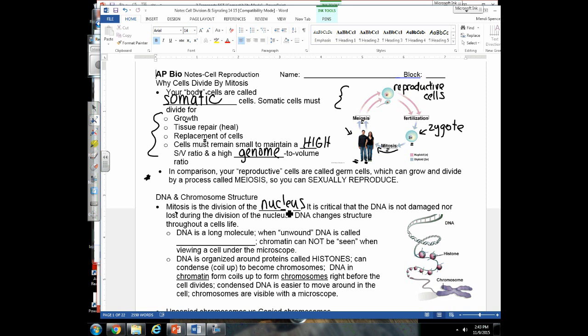Technically, when we're dividing the nucleus we're dividing up the DNA. There are many terms related to DNA that you need to understand before we discuss mitosis. One important thing: DNA's structure changes throughout a cell's cycle. When DNA is unwound or uncondensed, it is in chromatin form — it looks stringy, not wound up into a chromosome.